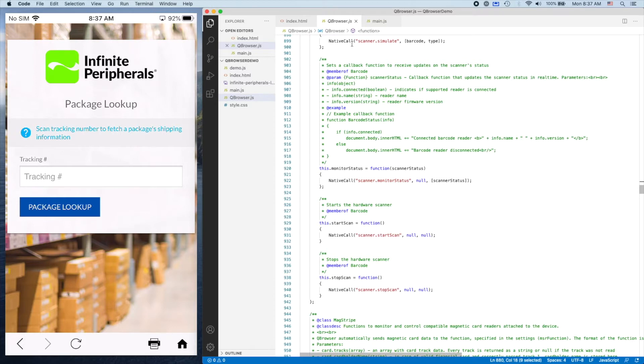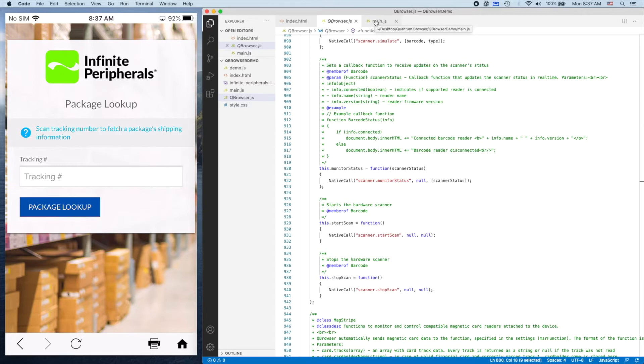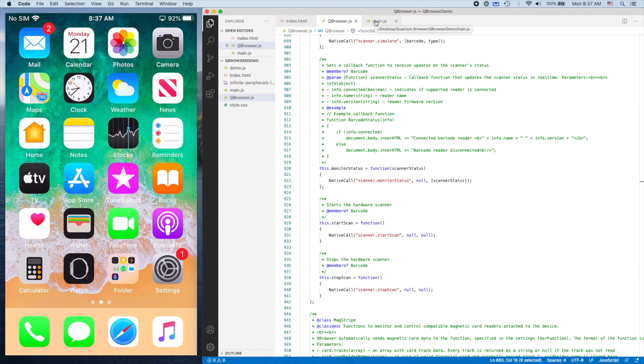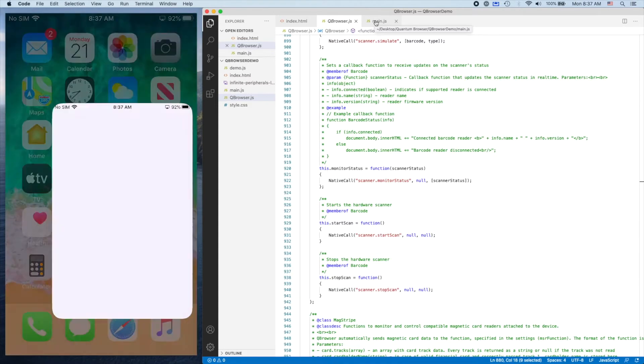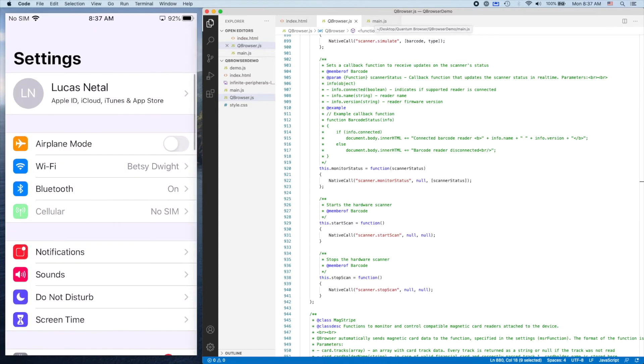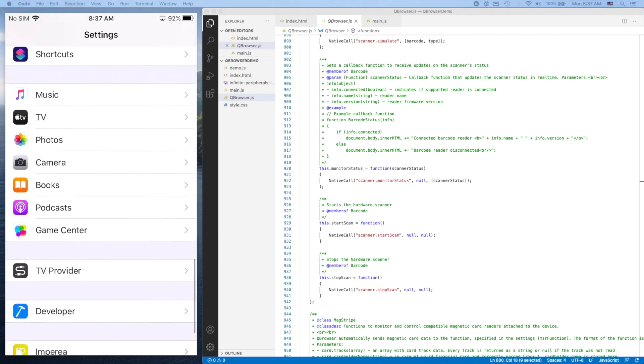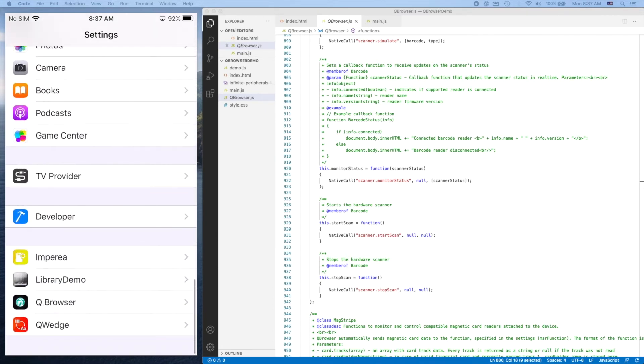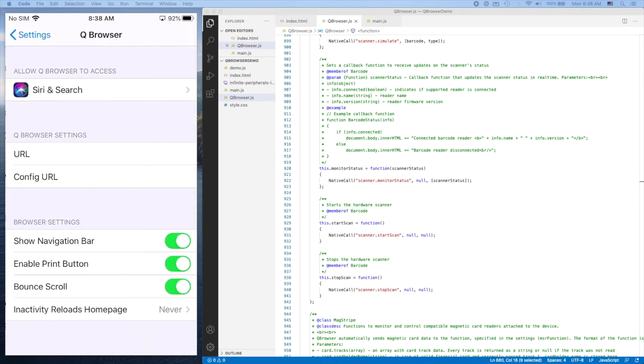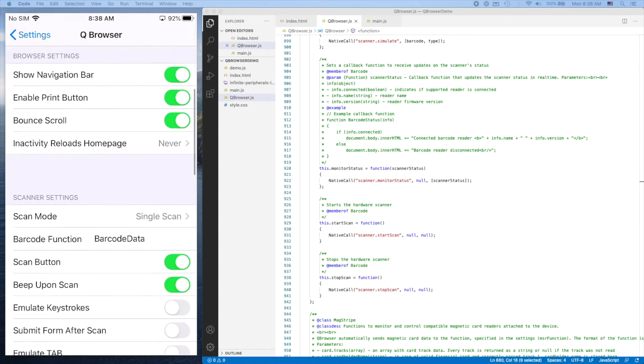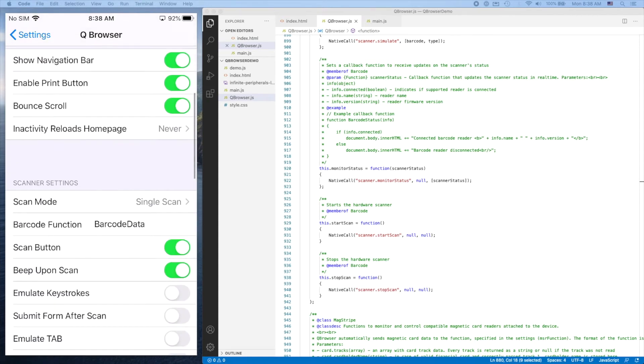Now that we have the QBrowser library linked, we're going to go into the app settings. If you go into QBrowser's app settings, you'll see a setting called Barcode Function right here.